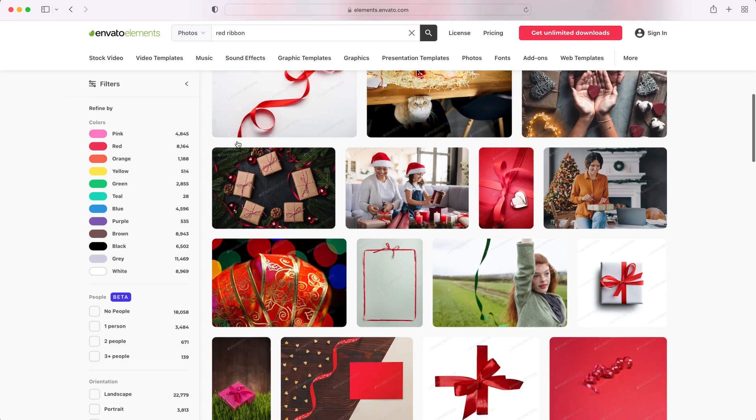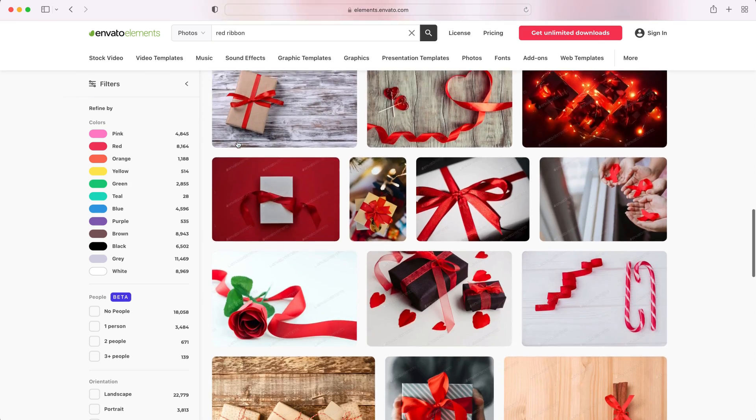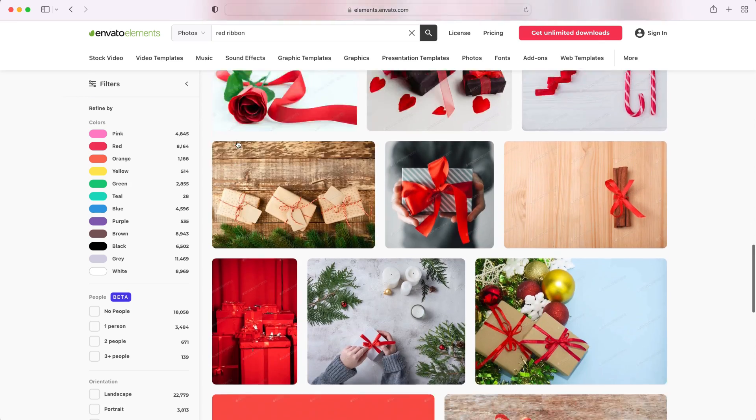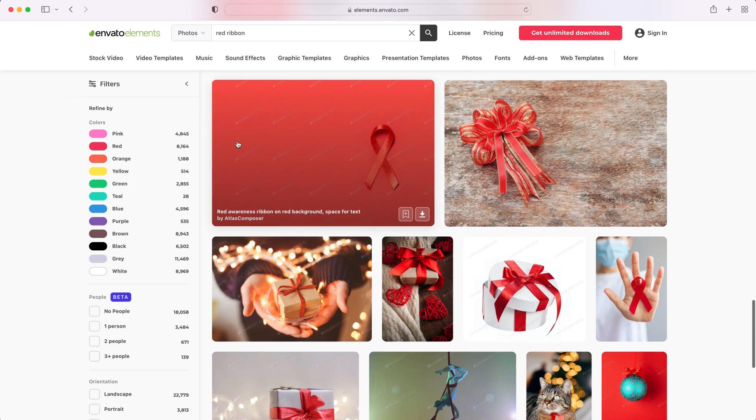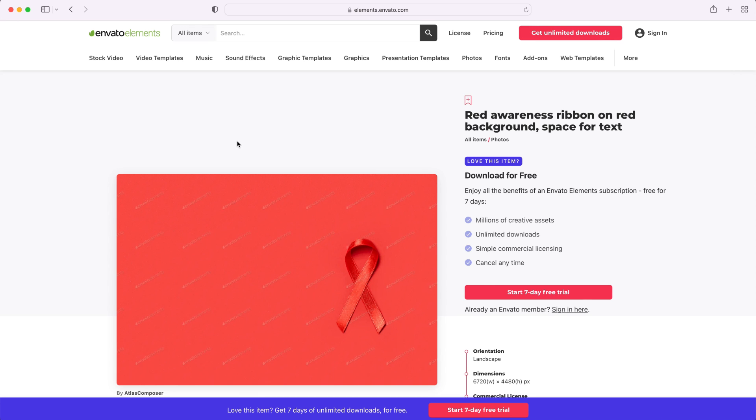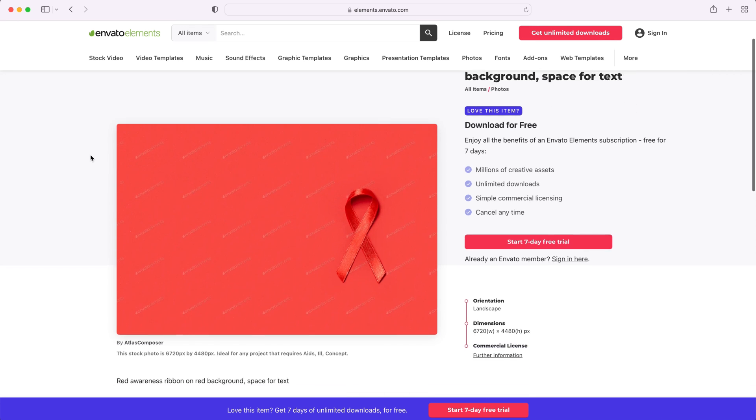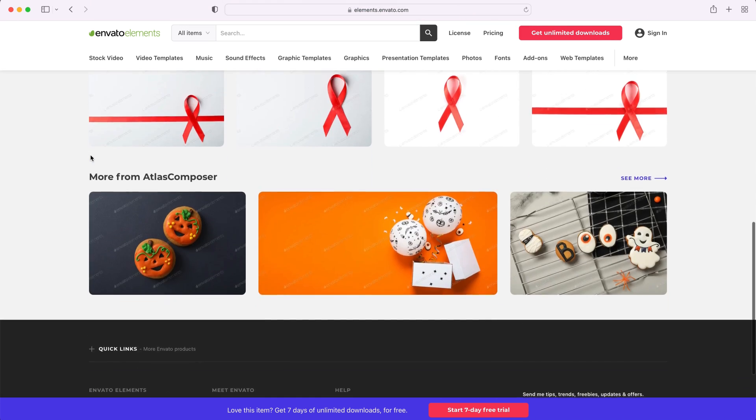But before we begin, make sure you check out Envato Elements. Get unlimited downloads of design assets, templates, and images like the one used in this tutorial. Subscribe now with the link in the description.